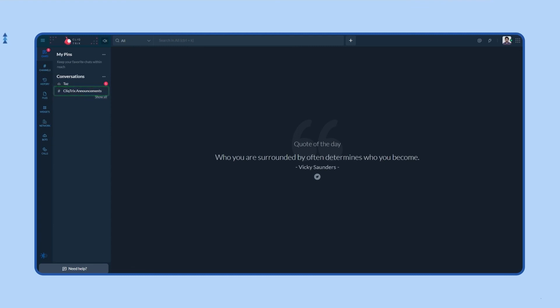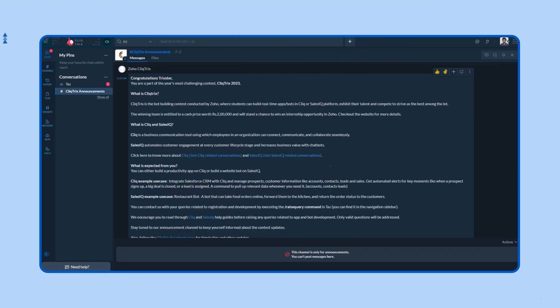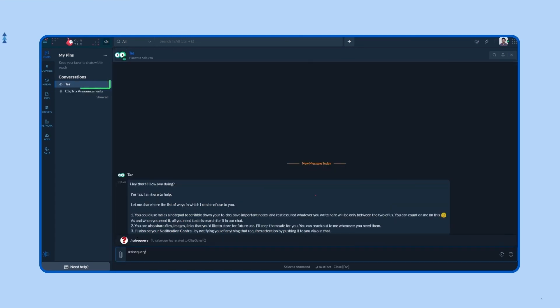In the instructions message, you'll find the links to join the Cliq or Slack channel depending on which platform you want to use. You'll get all the important updates about the contest here. And if you have any doubts, you can raise your queries by typing forward slash raise query in the chat.